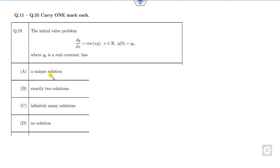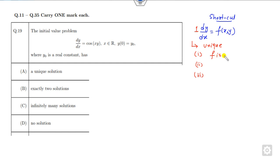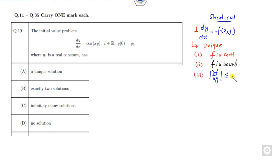This is an initial value problem and you have to determine whether it has exactly a unique solution. The shortcut trick: for any differential equation dy/dx = f(x,y), make sure the coefficient is 1. It gives a unique solution provided three conditions are satisfied: first, f must be continuous; second, f is bounded; and third, f satisfies the Lipschitz condition — meaning that partial derivative must be a finite value. Once these three conditions are satisfied, we can say it has a unique solution.